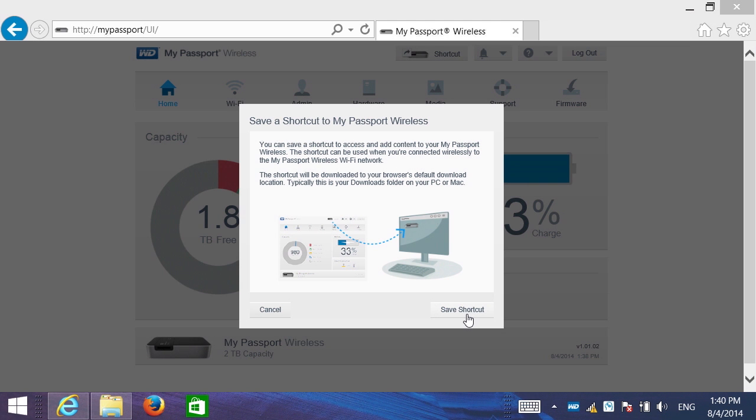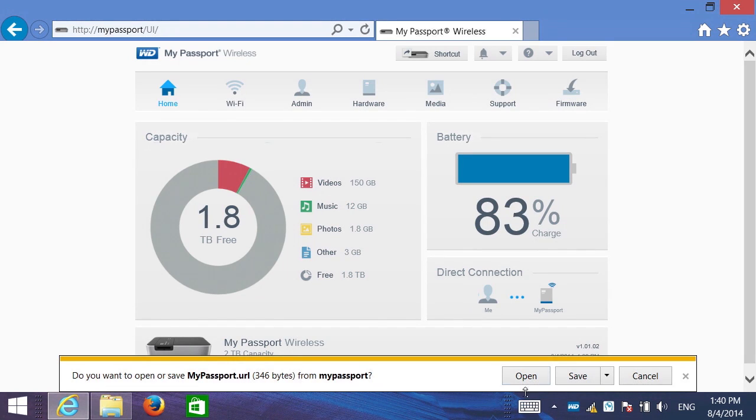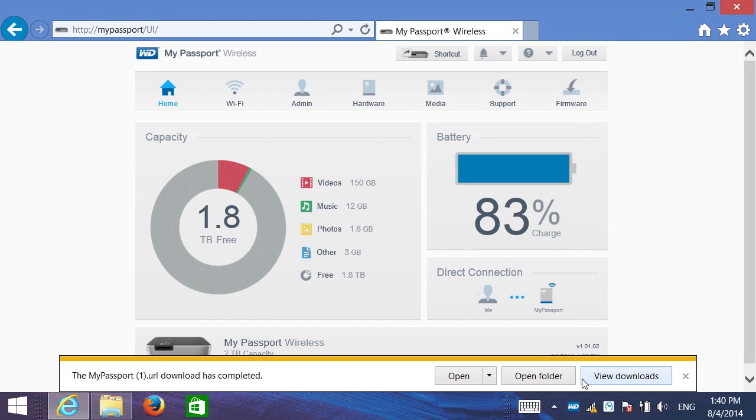Now it's going to offer to save a shortcut to the web dashboard here to my desktop. I'm going to choose to save that shortcut. We'll hit save. And now I've downloaded this access to this page through an easy URL.